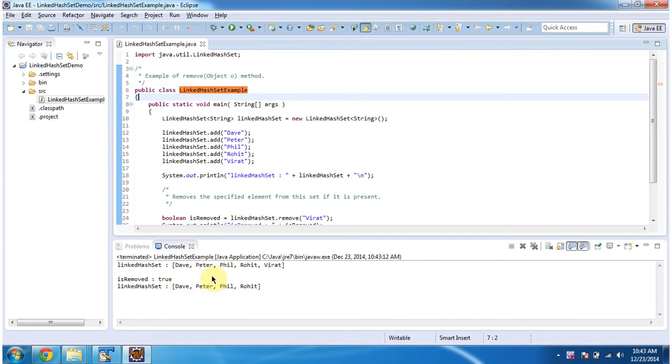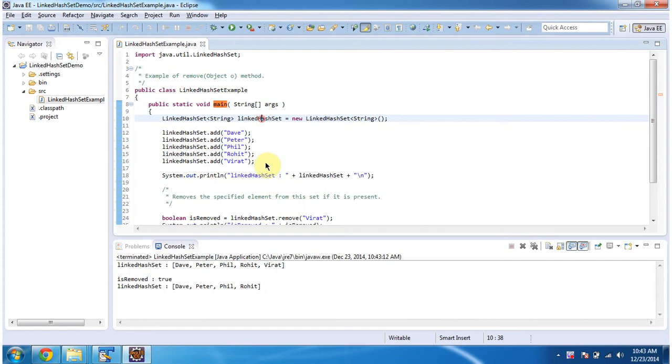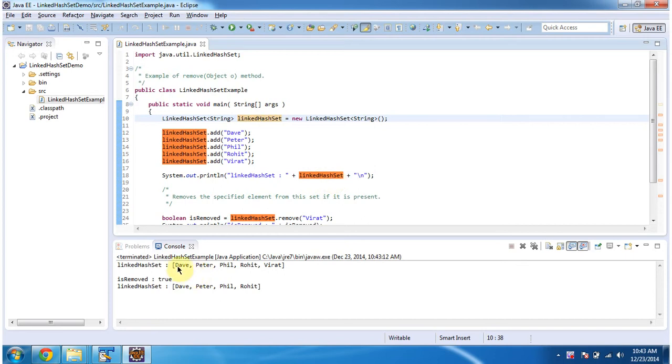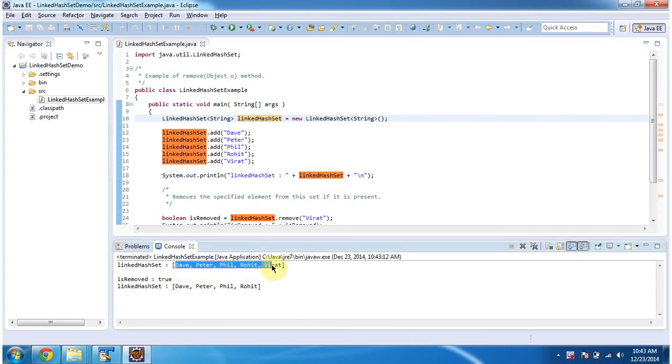This is the output of this sample program. Inside main method I am creating a linked HashSet. In linked HashSet I am adding five string objects then displaying the linked HashSet content. Here you can see the linked HashSet output.